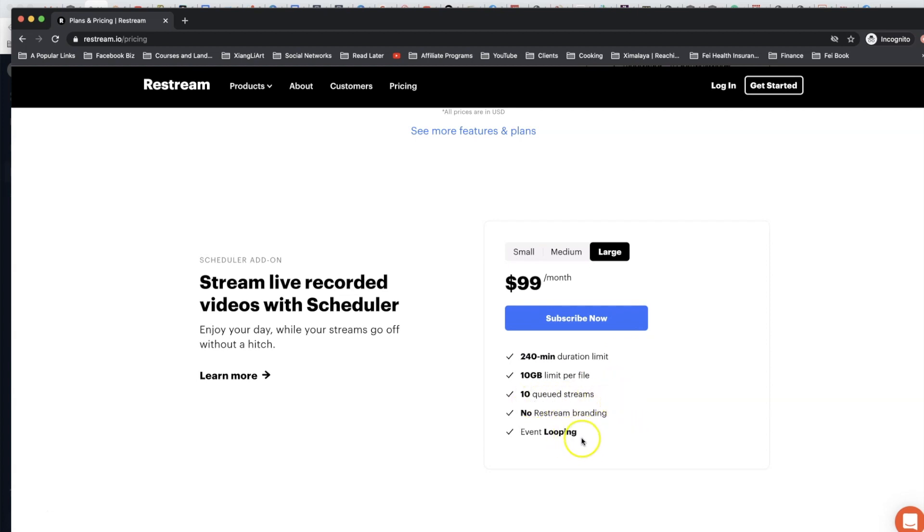Lastly, Large: 240 minute duration limit, 10 gigabyte limit per file, 10 queue streams. One more thing I would say that's really interesting is event looping, which means that you can loop the event, have these events scheduled in a loop, which means it can automatically broadcast for more than once.